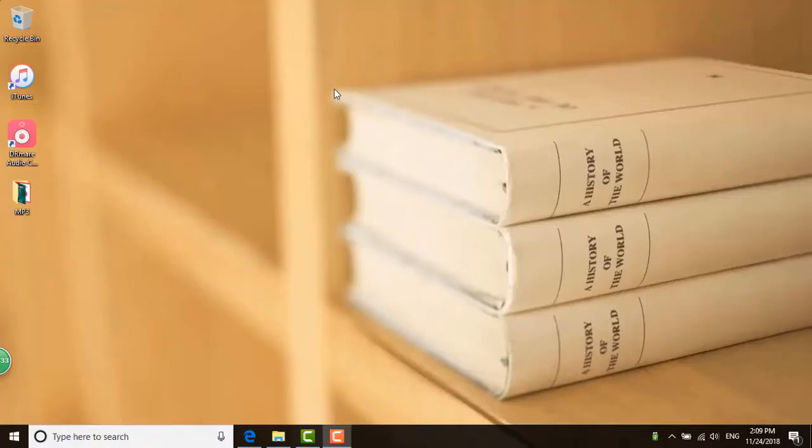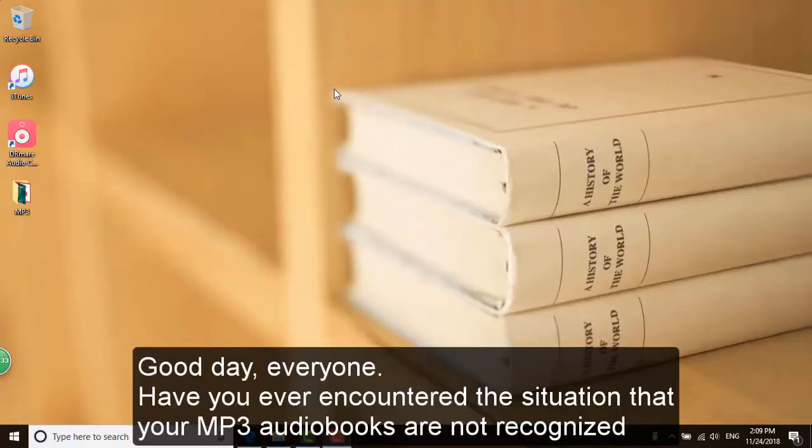How to convert MP3 to audiobooks. Good day, everyone! Have you ever encountered the situation that your MP3 audiobooks are not recognized correctly?